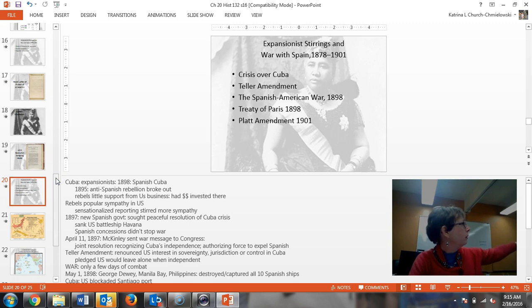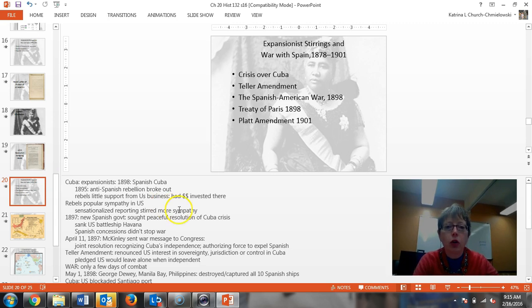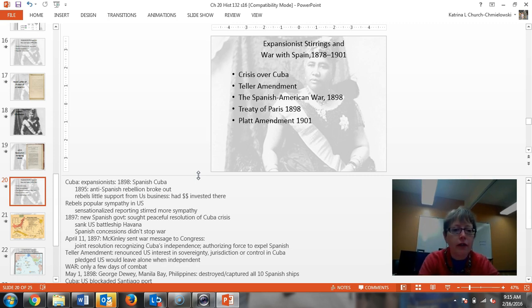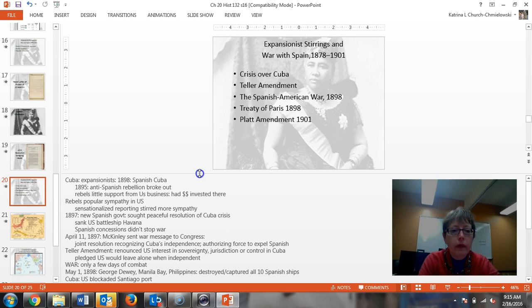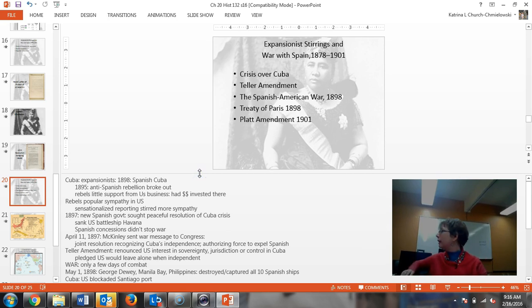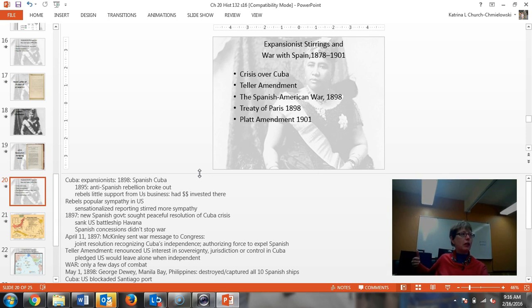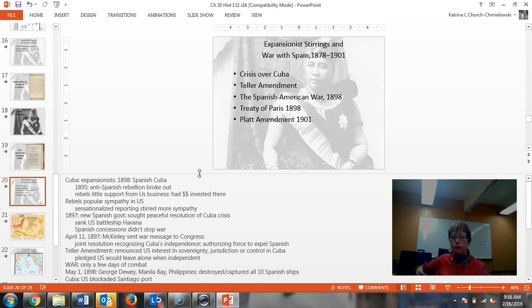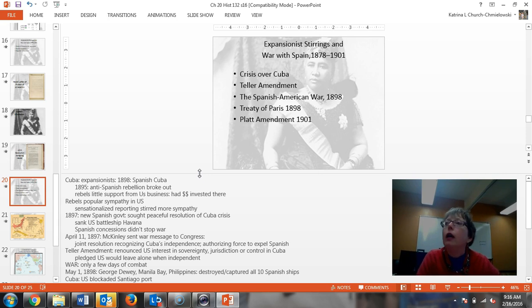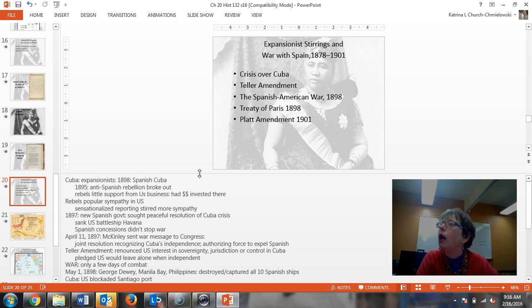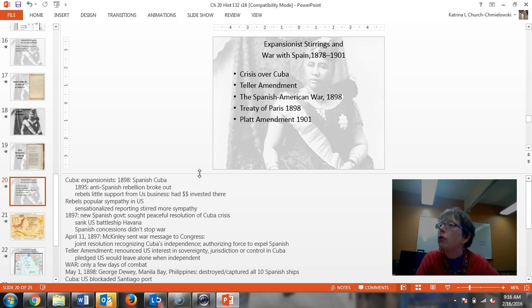The next slide talks about the crisis over Cuba and Spanish Cuba. An anti-Spanish rebellion broke out in 1895. US business had a lot of money invested there, so American business didn't necessarily want a civil war because they were making money. Big business, this is the time of big business. Almost everything that you see has an influence from big business. The rebels had little support, but what changed the minds of Americans regarding Cuba?